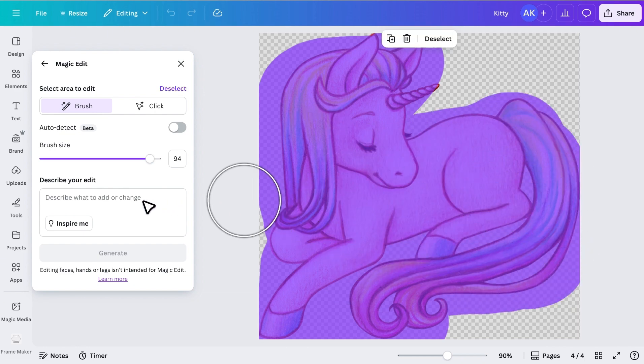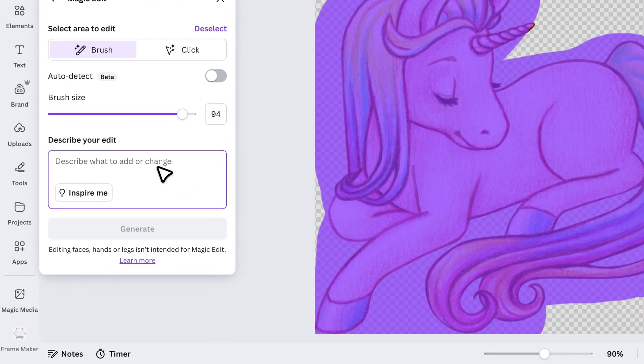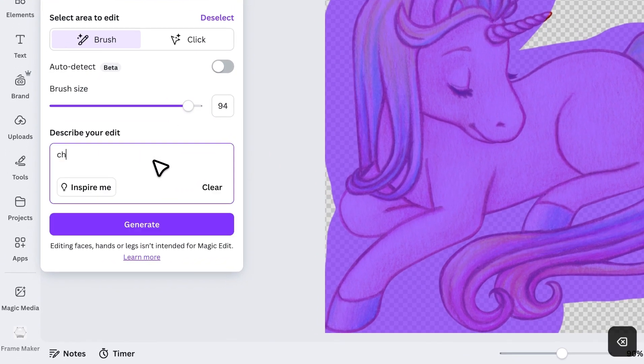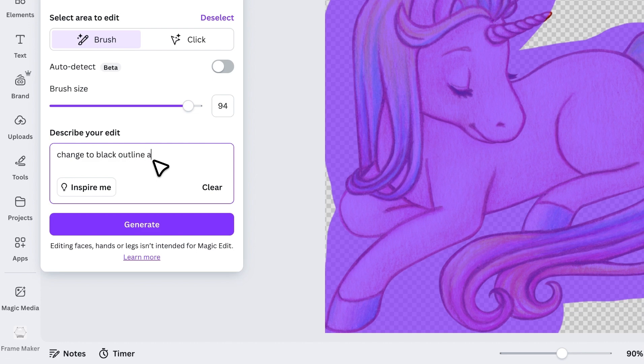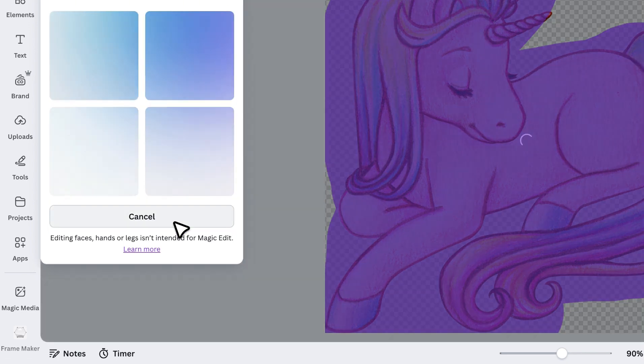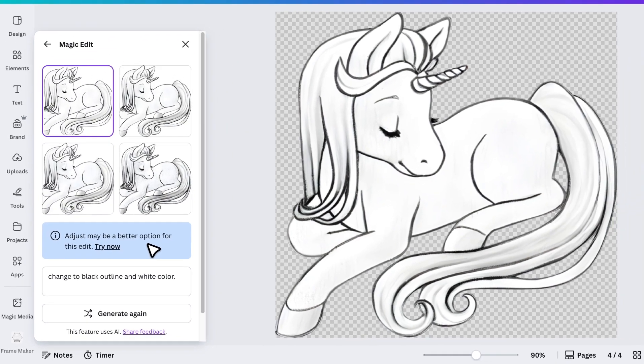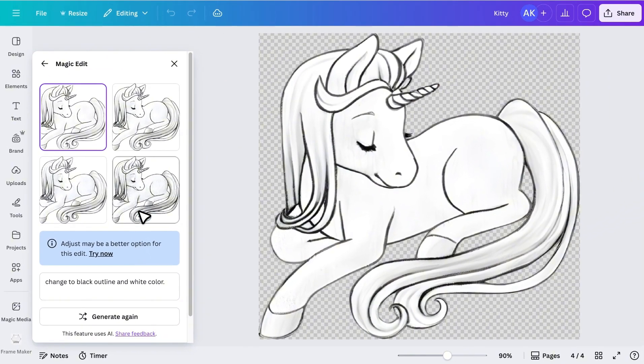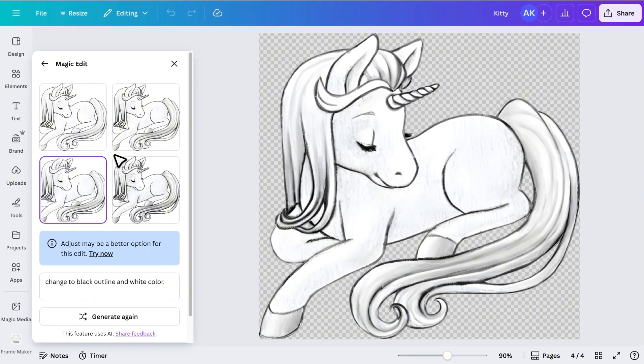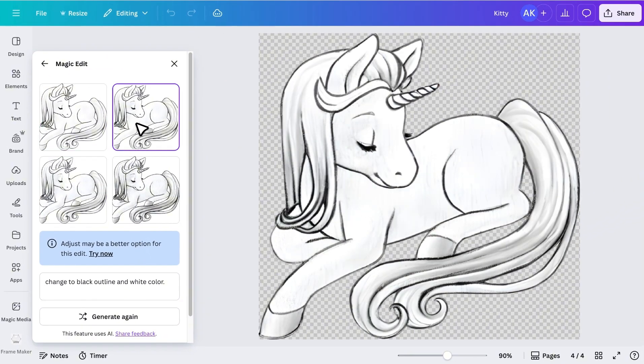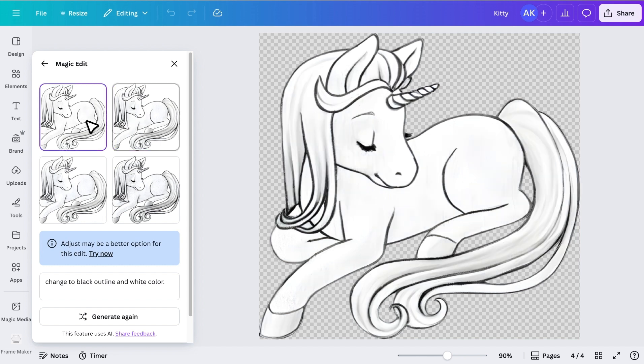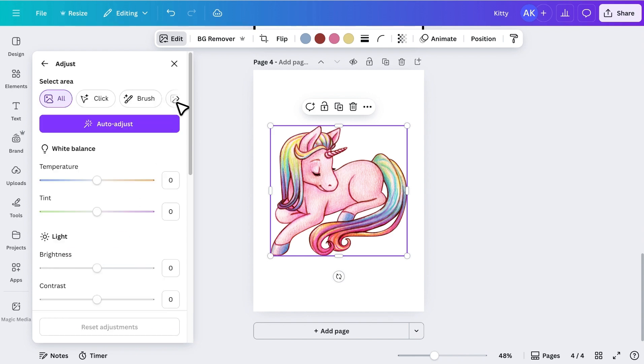In the prompt box, type, change it to black outline and white color. Then click Generate. Canva will create four variations for you to choose from. Sometimes the results are perfect, sometimes not. It depends on the image. In my case, the unicorn still had some shading, so let me show you the second method.